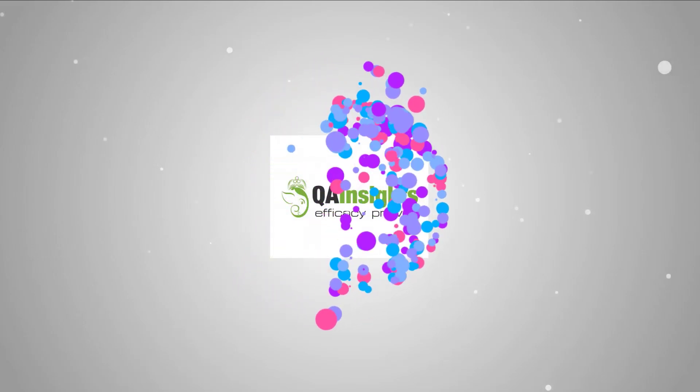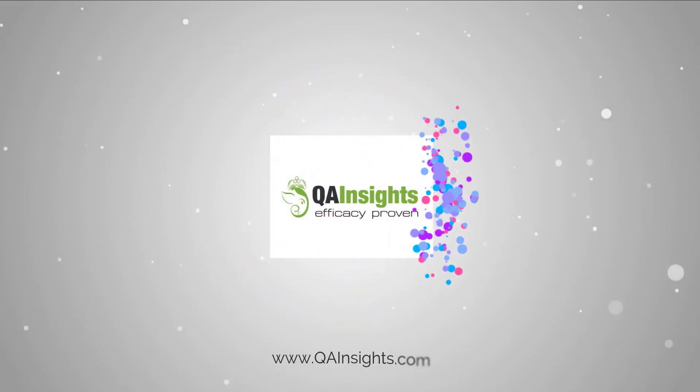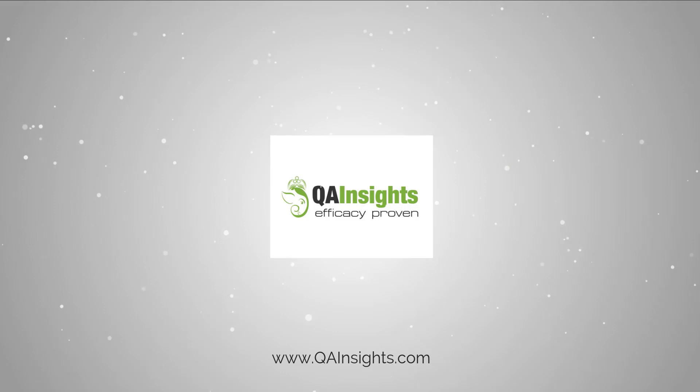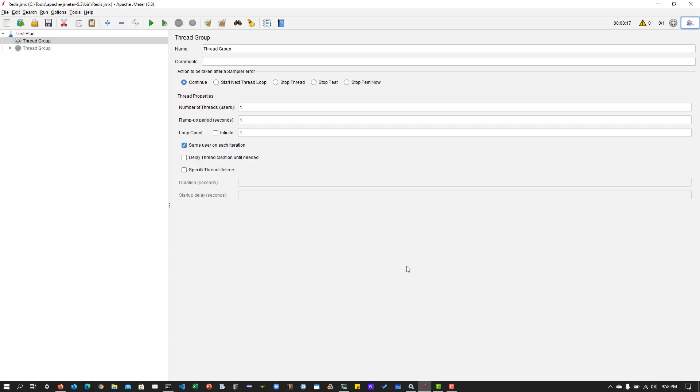If you like my videos, please subscribe to QA Insights channel. Hi, welcome back. In this video tutorial, we are going to see how to control your test data in JMeter so that you can change it on the fly and then it will get reflected in your test.